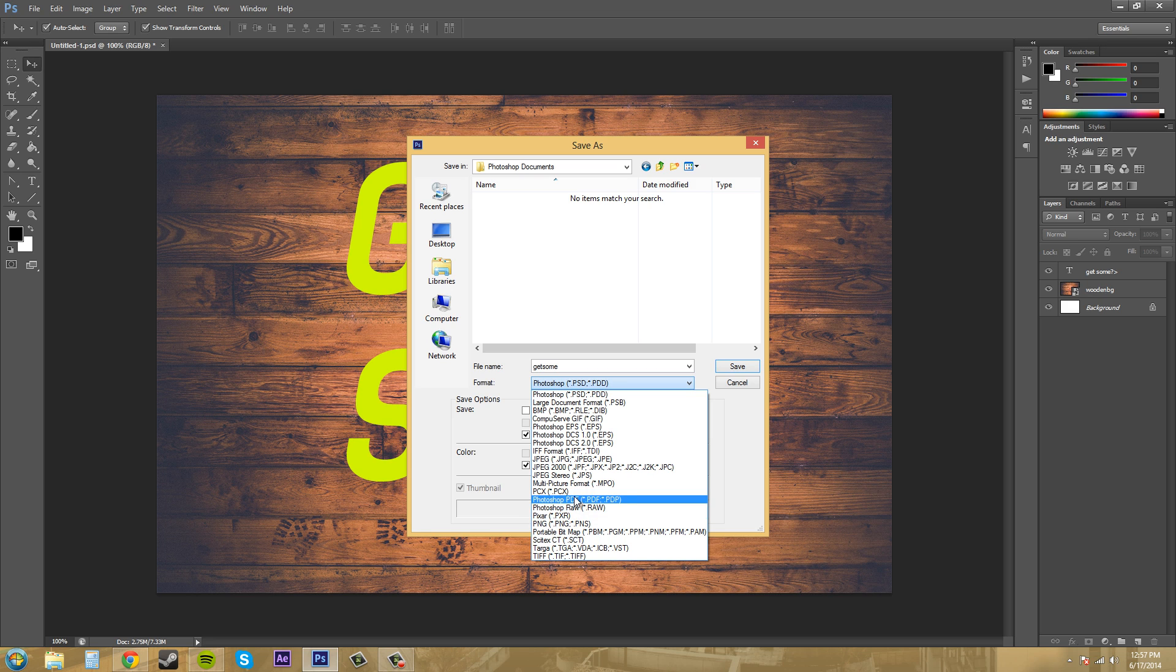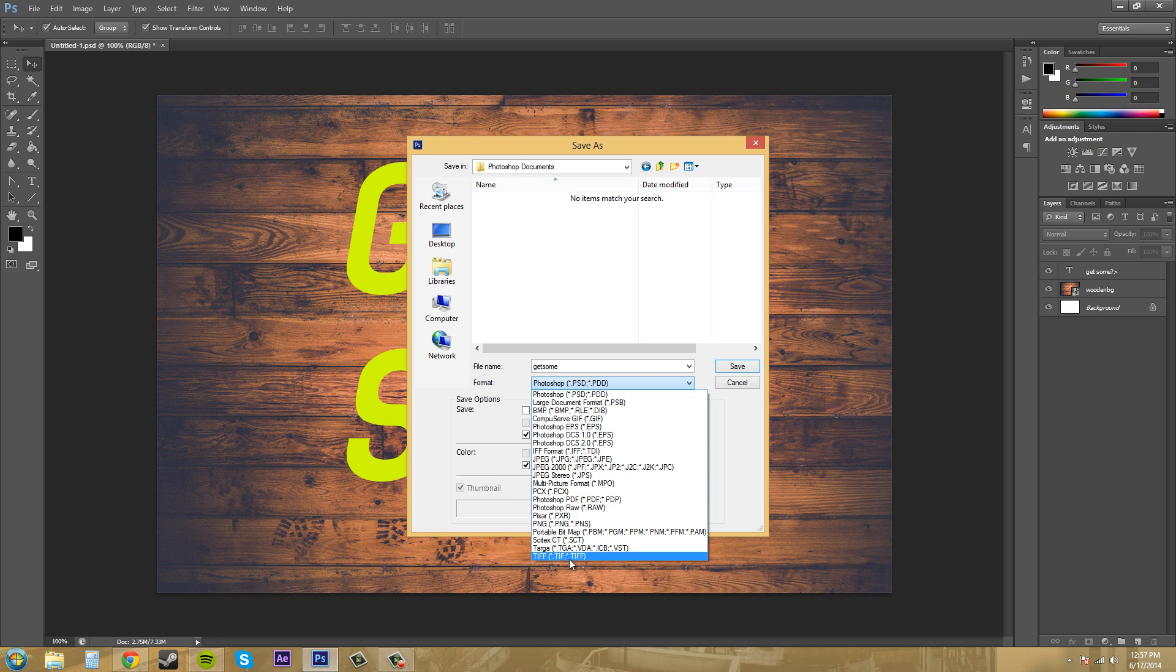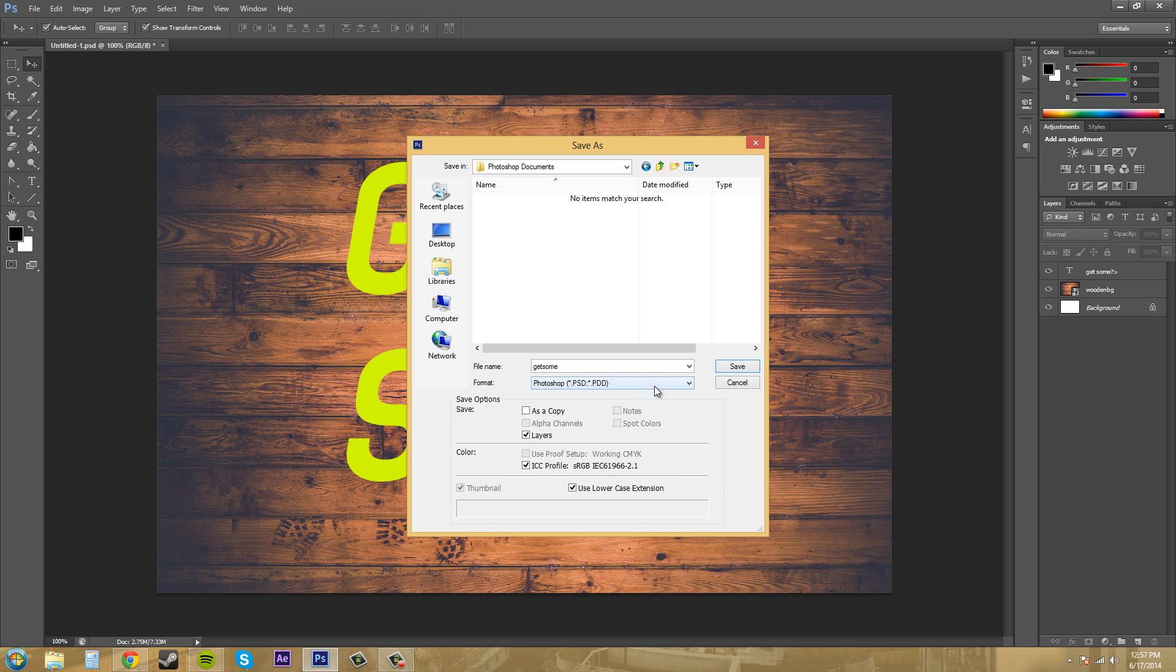The main ones that you do probably use though are the JPEG right here, the PNG and I use Targas when I'm using video and then there's TIFF here. TIFF is pretty useful with Photoshop layers. It contains the layers within the actual file format which is pretty nice. So we've got all those. I'm going to save this as a Photoshop document, so a PSD, so I can work on it later.